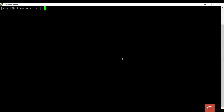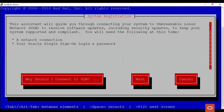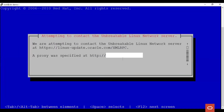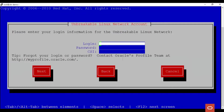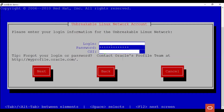Let us see a quick demo on how to register a system to ULN. We start by running the ULN register command. This opens an interactive window where we can proceed with the registration. At the login prompt, enter your username for the Oracle single sign-on account. At the password prompt, enter the password for your Oracle single sign-on account. And finally, enter the CSI provided with your Oracle support subscription.